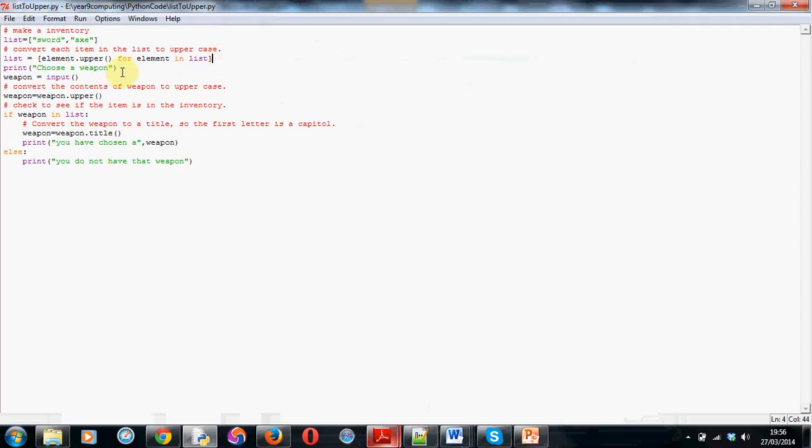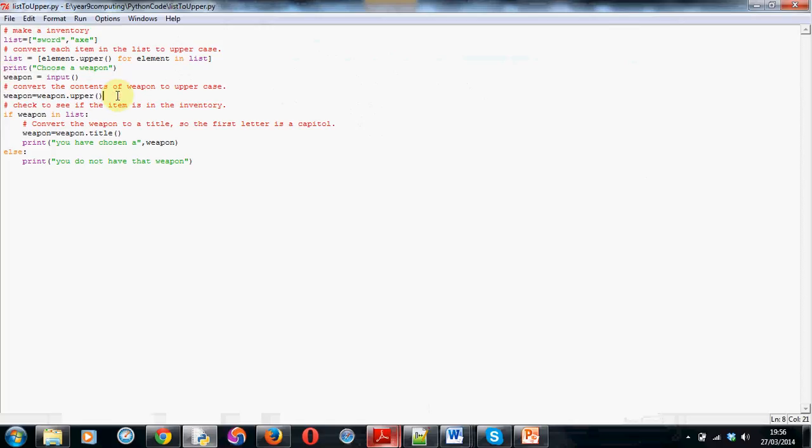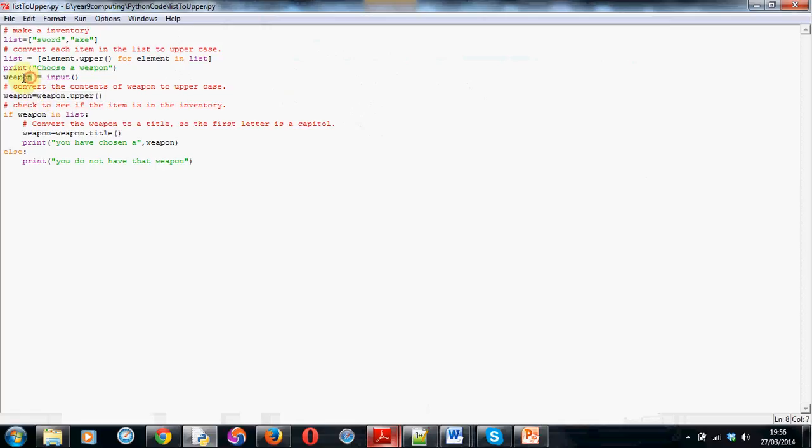Next, I'm asking the user to choose a weapon by just using a basic print command. As always, I've stored their choice in a variable, which in this case I've called weapon. Now, the next thing you need to do is you need to change whatever the user has entered in to uppercase as well. So, I've used the word weapon, equals weapon.upper. So, this changes whatever the user has stored in this variable to all uppercase letters again. So, now, whatever's inside weapon, it's all uppercase, whatever they entered in and however they entered it.